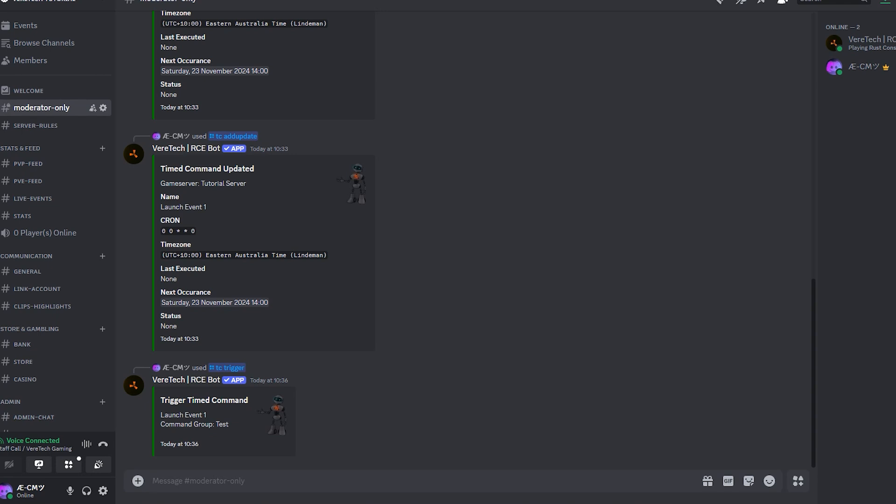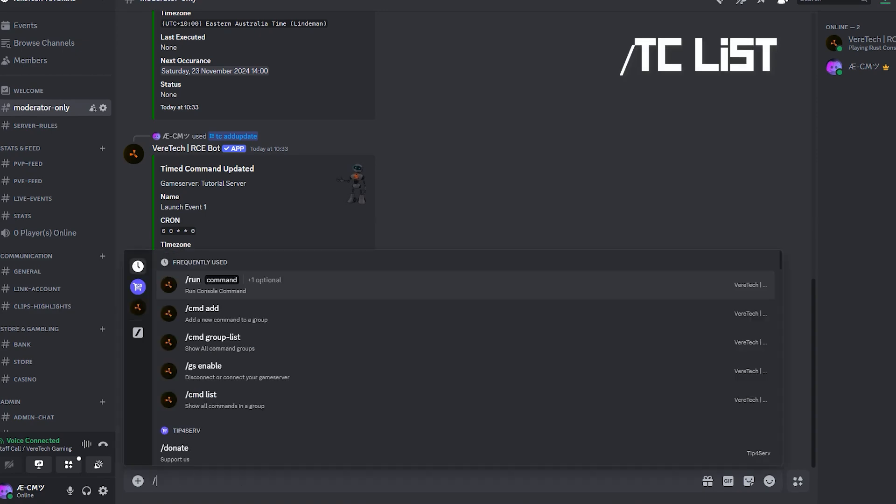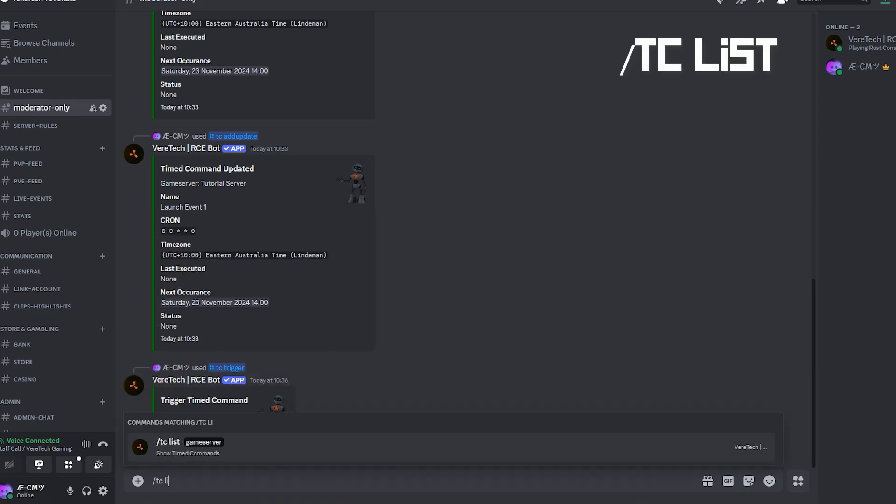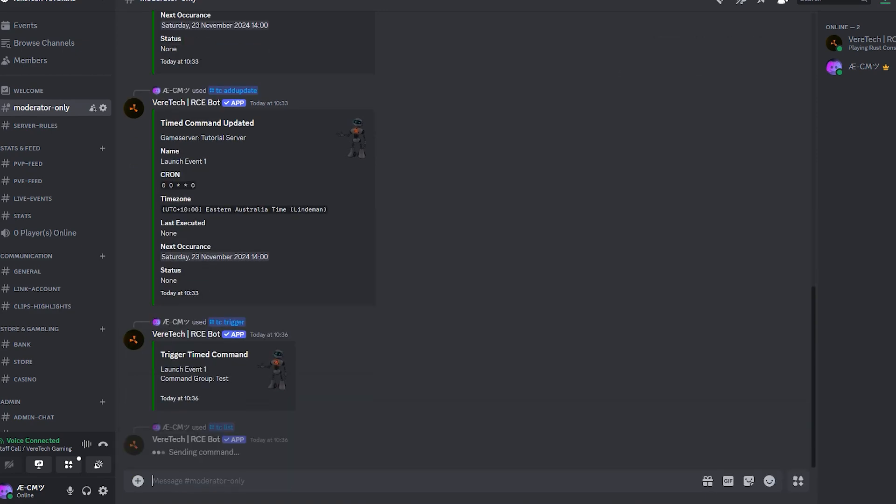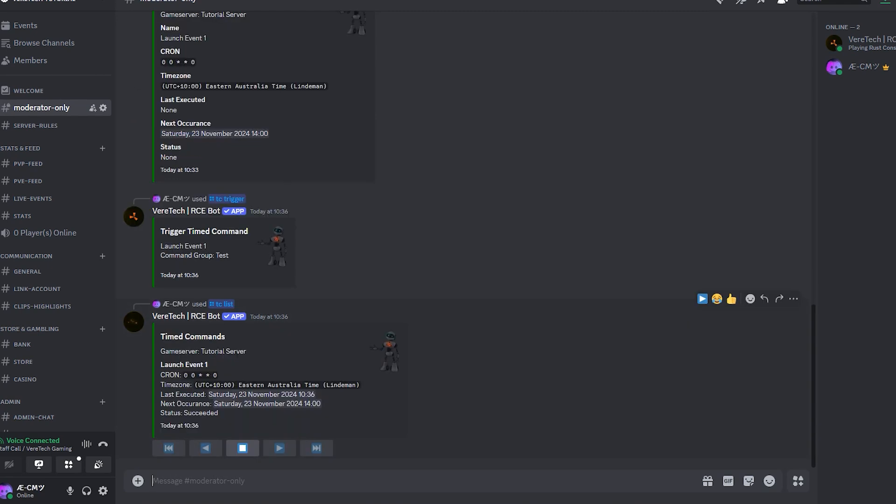Want to take a look at the current state of all your timed commands? We can do this with the command slash tc list. Once you've hit enter, you'll see that we have all the information on our timed commands. If you have more than one, they will all show at the same time. If you have many more than it is likely there will be multiple pages that you'll have to click through using the arrows you see under the response here.